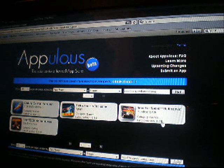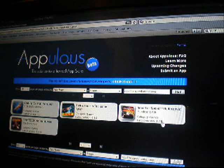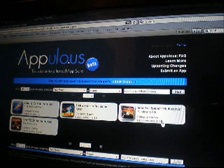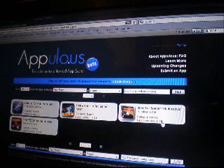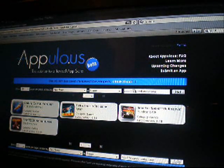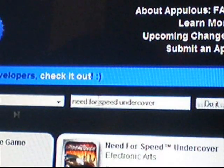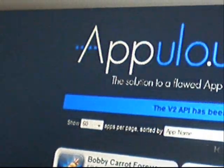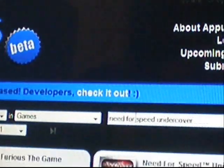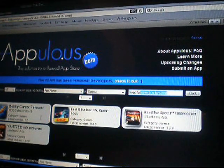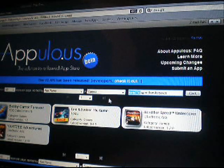What you need to do is go into the app store and find an app that costs money that you want and you don't have the money for. I'm getting Need for Speed Undercover. Type it in the search bar — Need for Speed Undercover. Usually do 60 items per page so you'll find it, and if you know it's a game you can type in 'games' for the category. Sort it by app name.